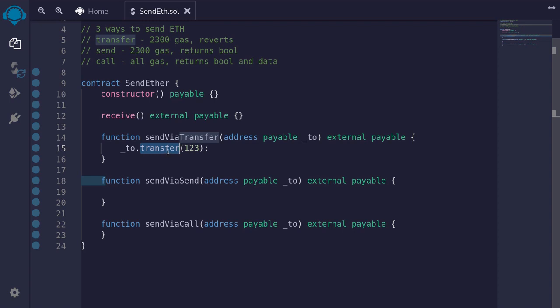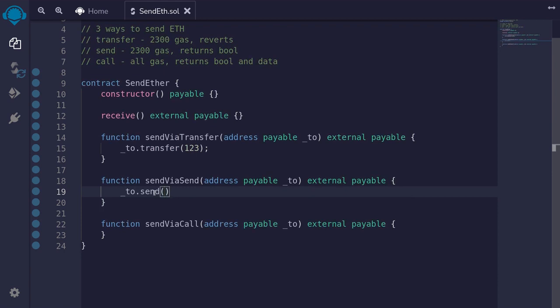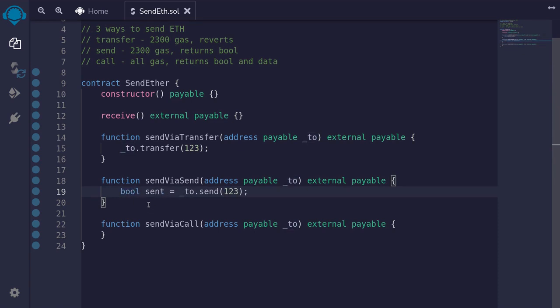Similar to transfer, we can also use send. We'll say to.send 123. Send will also transfer 2300 gas, and it will return a boolean value indicating whether the send was successful or not. So we'll capture it in a variable saying bool sent equals.